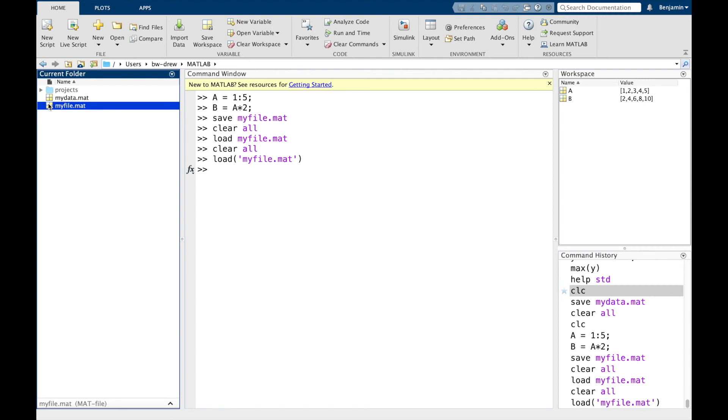And let's say you want to save some specific variables, not everything, but some variables. And obviously you can also do that.